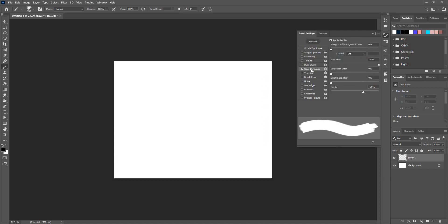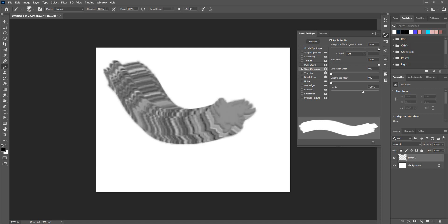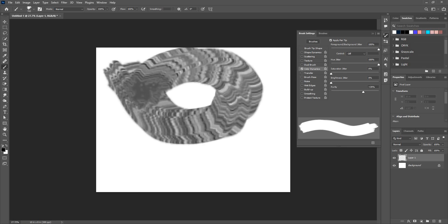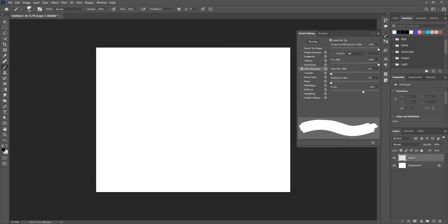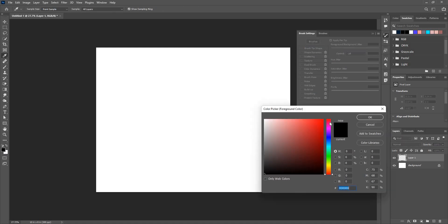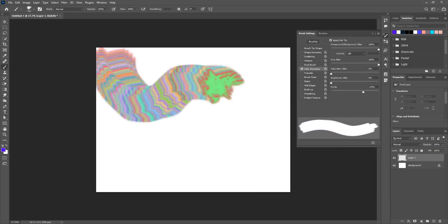Here I have color dynamics. Using this I can make different color brush in just a single stroke. Let's say I'll just increase this foreground to background jitter and this will give me that color variation. If I change the color here, let's say I'm going to do it blue or whatever.